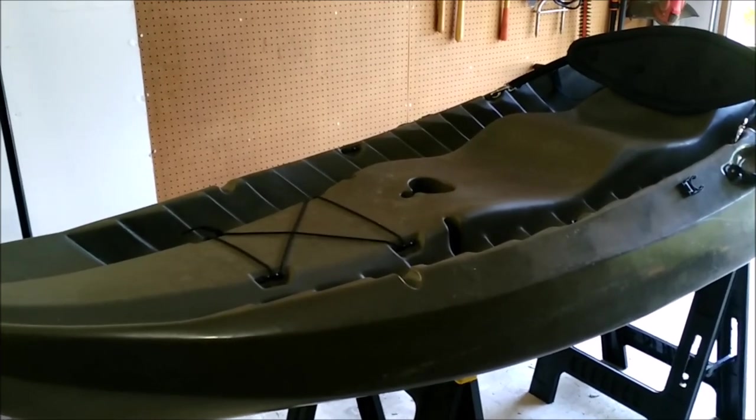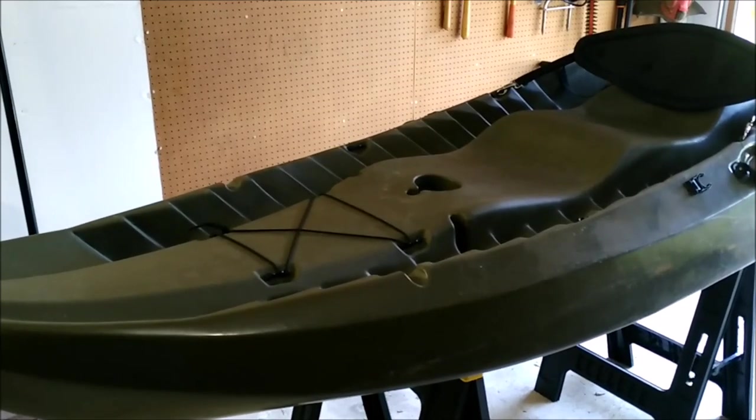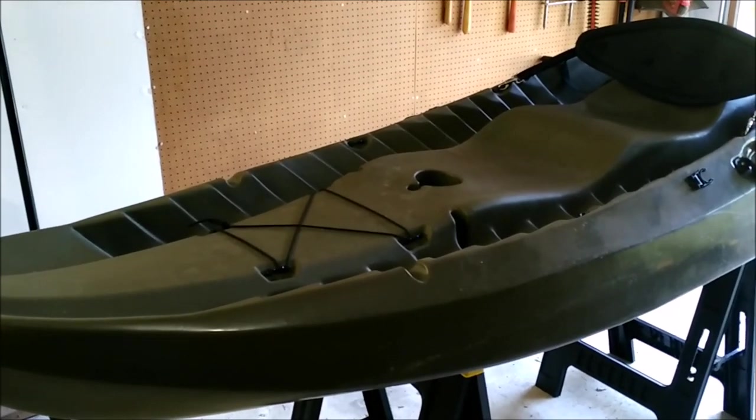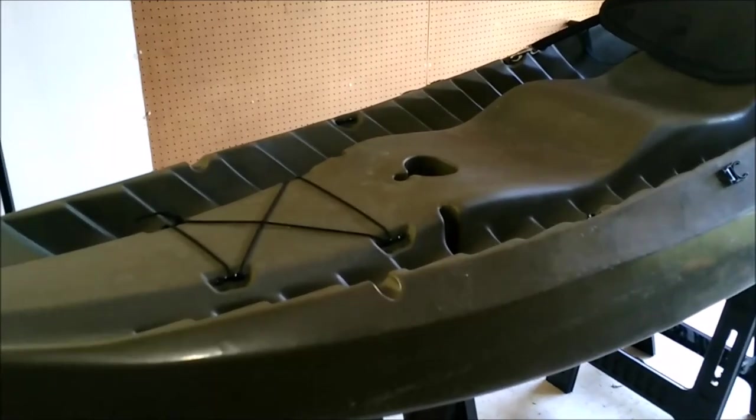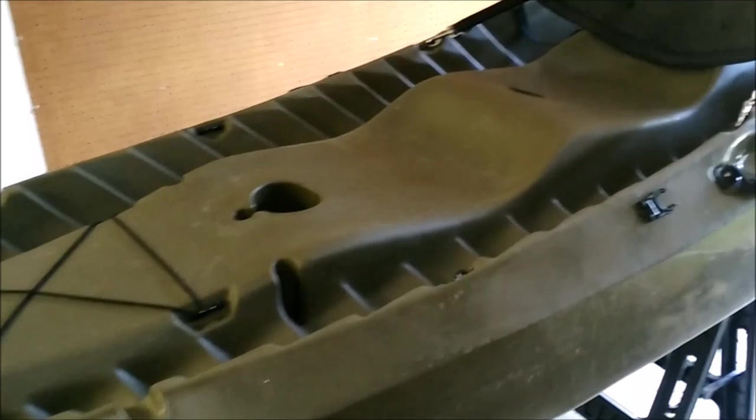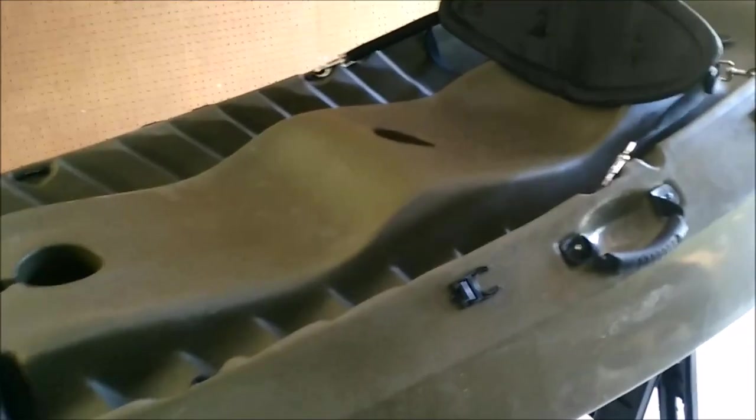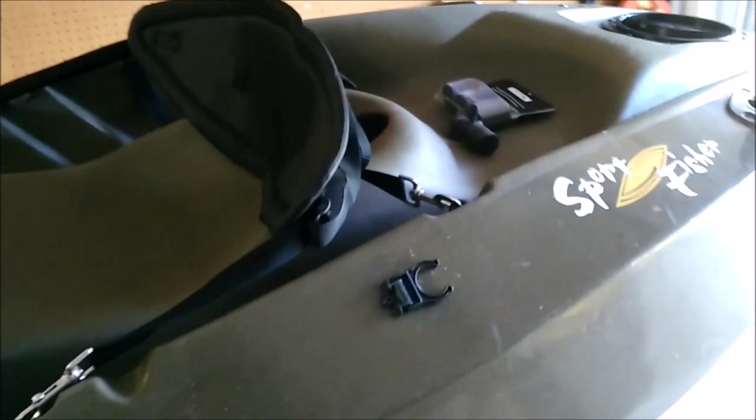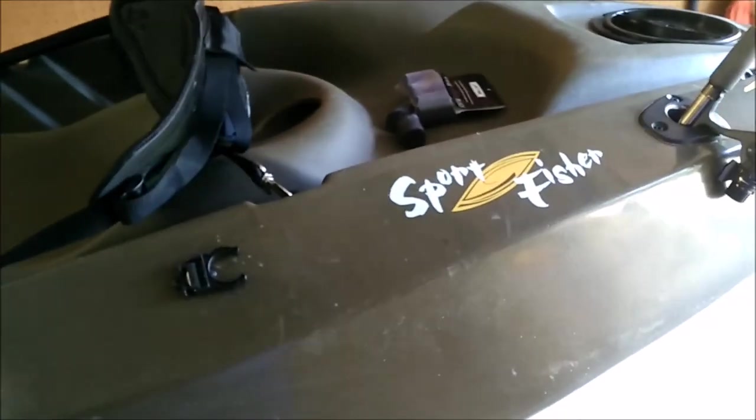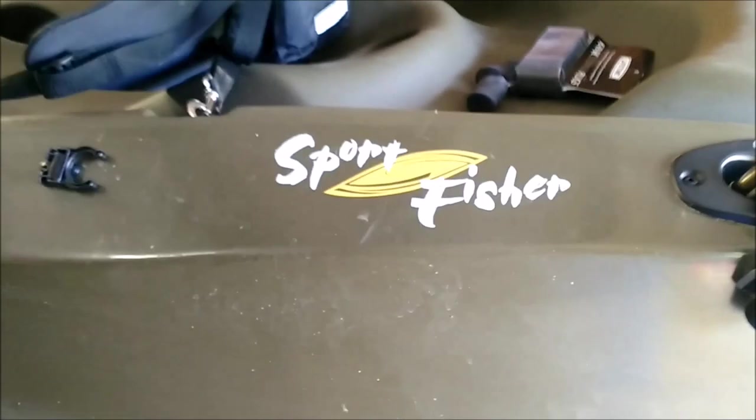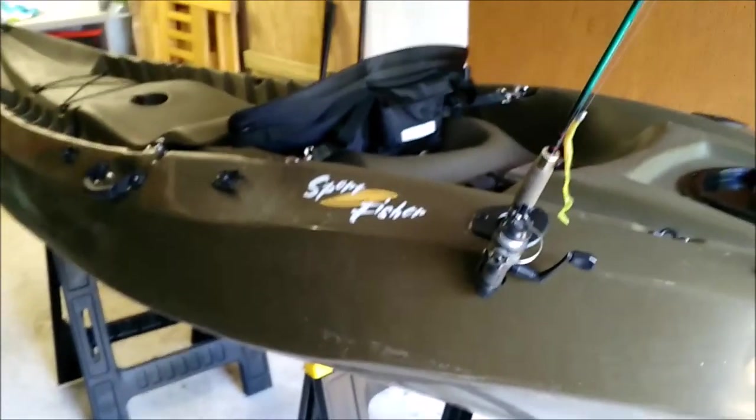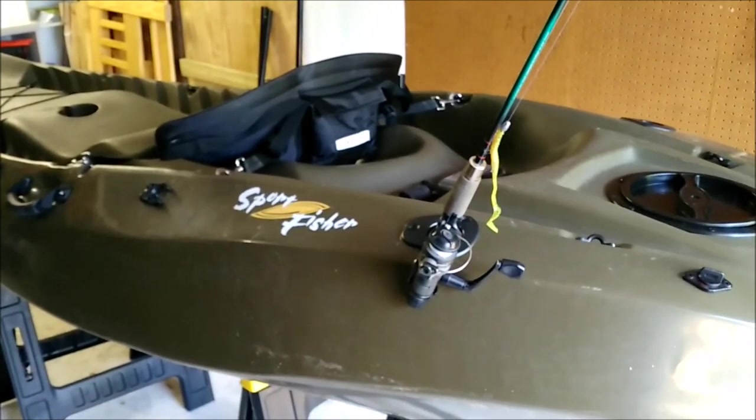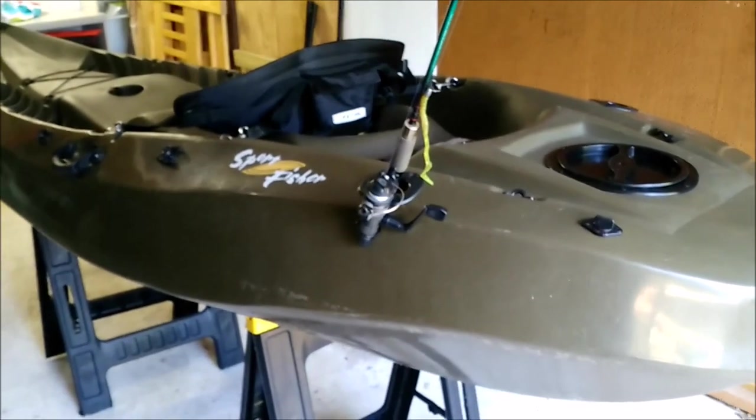This is the Lifetime Sport Fisher kayak. It set me back $550 and I bought it through Amazon since it wasn't in any stores around here. I did get free shipping. This kayak is 10 feet long, which is actually pretty short for a kayak. Most fishing kayaks tend to be 12 to 14 feet or even longer, but I wanted a shorter length to make it easier to transport and store.